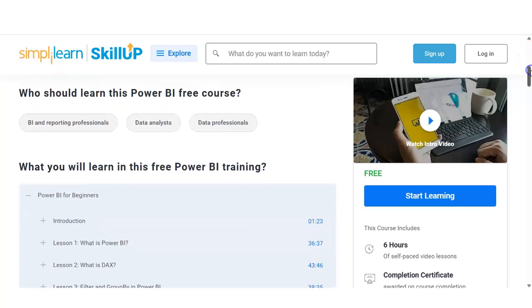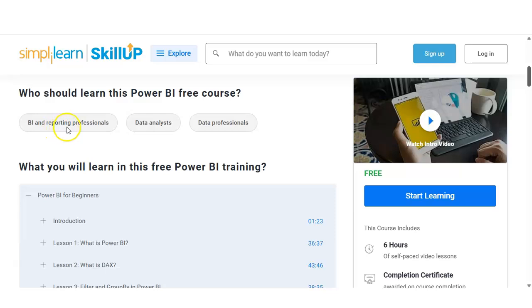Before that, let's see who should learn this Power BI free course. If you are a business intelligence and reporting professional, a data analyst, data professor, or a college-going student, then you can apply for this course.